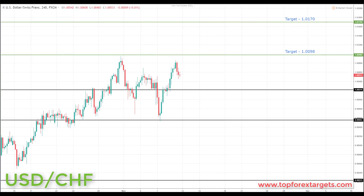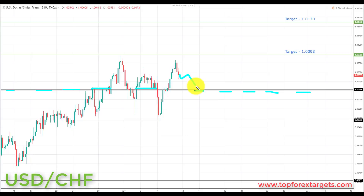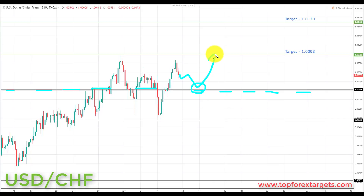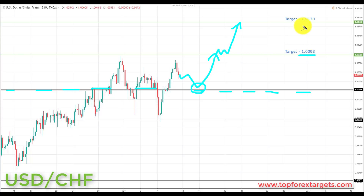Next we're going to look at is the US dollar Swiss franc. We start the week above the key area of broken resistance, looking to turn support from the past at 1.00215. If we can get a pullback and a retest of broken resistance turning support at 1.00215, this is going to be a place where we're going to start to look for bullish formations and patterns. We're going to be looking at initiating longs up towards target one at 1.0098, and if we get a breakthrough, target two at 1.0170.